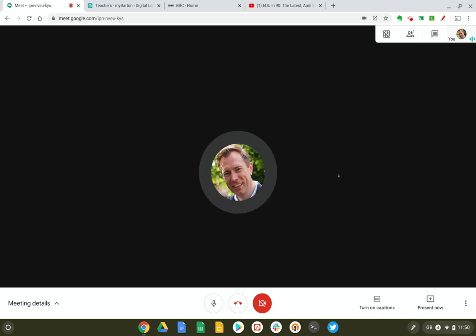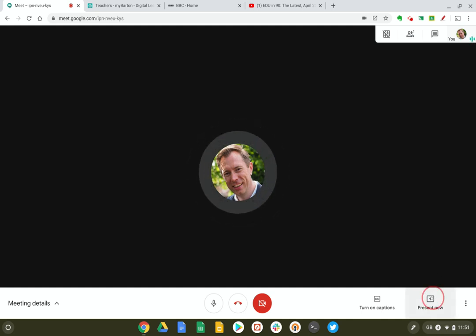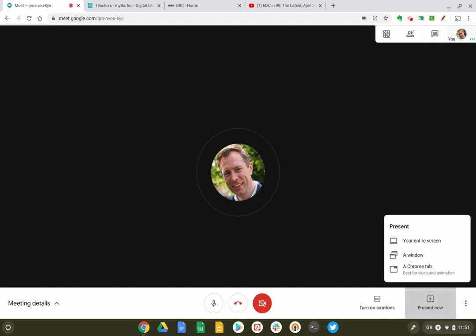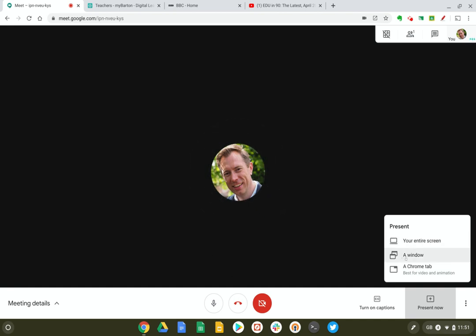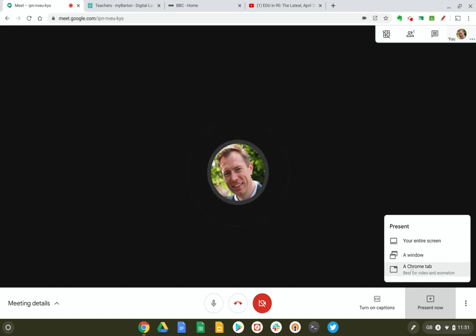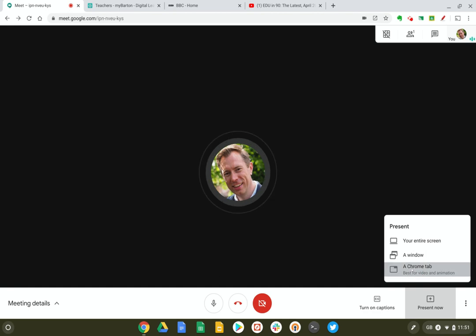Once we get into Google Meet and go down to 'Present now', you'll see in addition to the two previous options we had — where you can present your entire screen or a single window — we now have an option to select a Chrome tab to share with the other participants in that meeting.